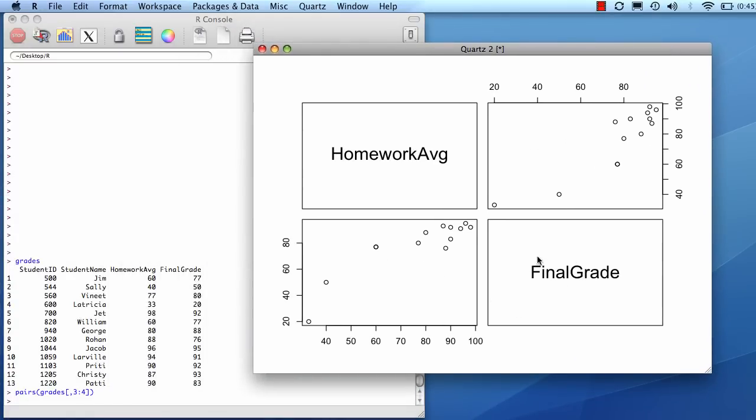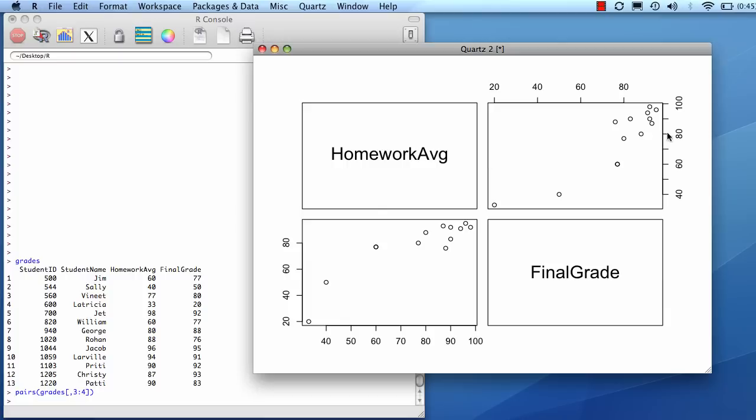So if I look at final grade, that refers to this axis here or this axis. You take the title, and you go up or across. Homework average refers to this axis or this axis.